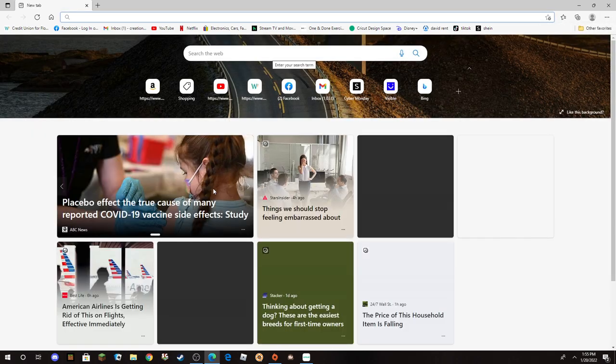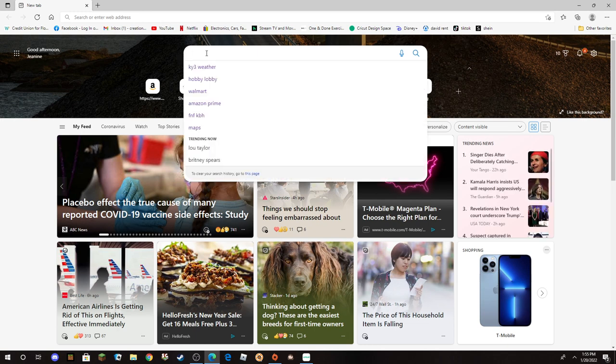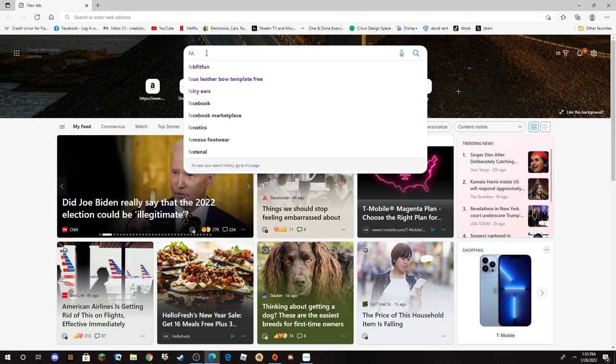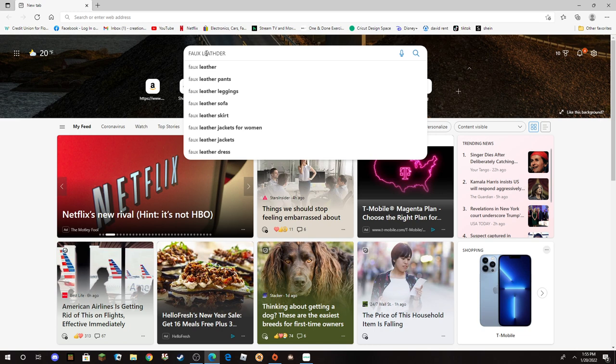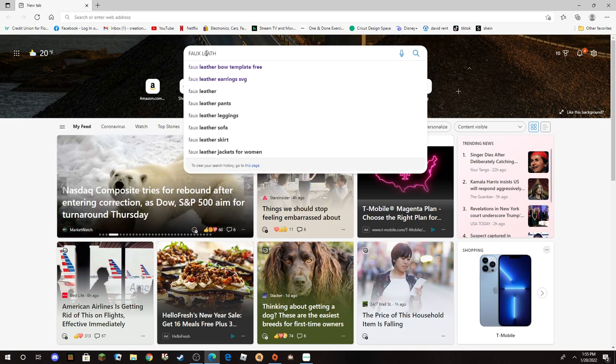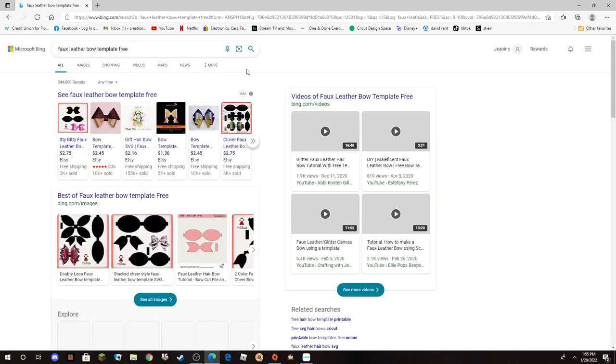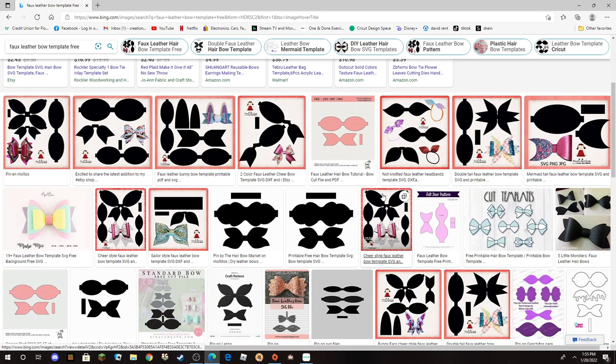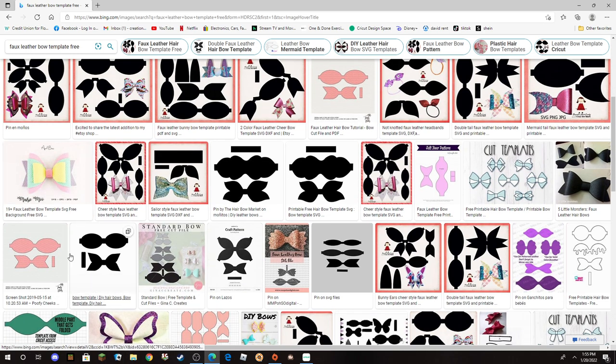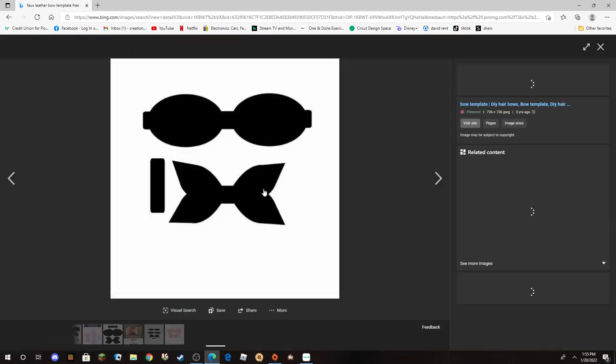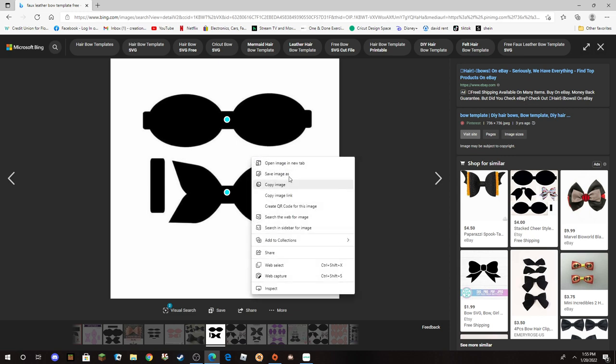I just search 'faux leather bow template free' and then go to images. They pop up like this. The best ones look like this—when you highlight them they pop up. You just right-click, save your image, and it goes to wherever you have it to save in that folder. Then you do the steps to turn it into an SVG file. Super easy, super simple.